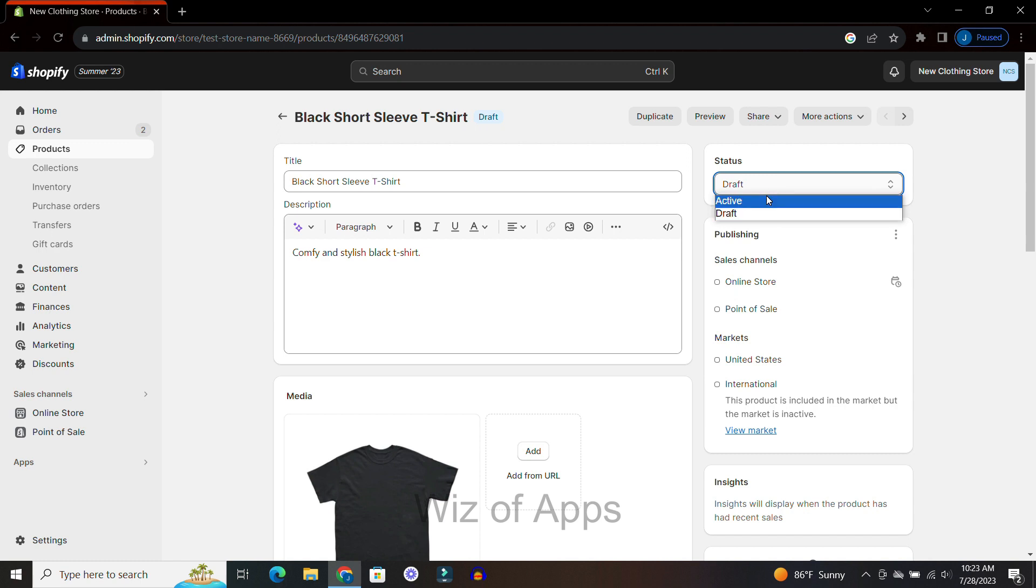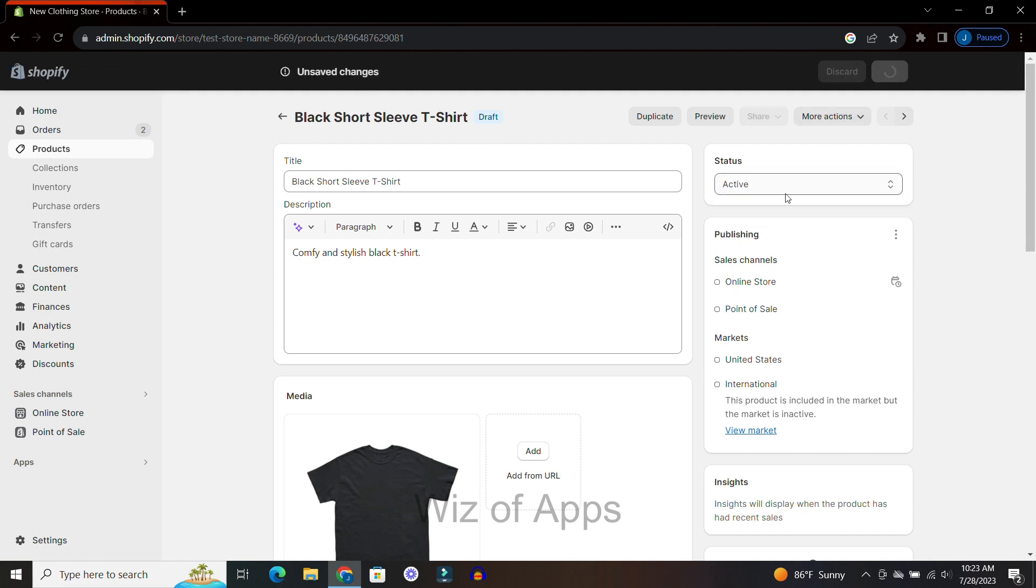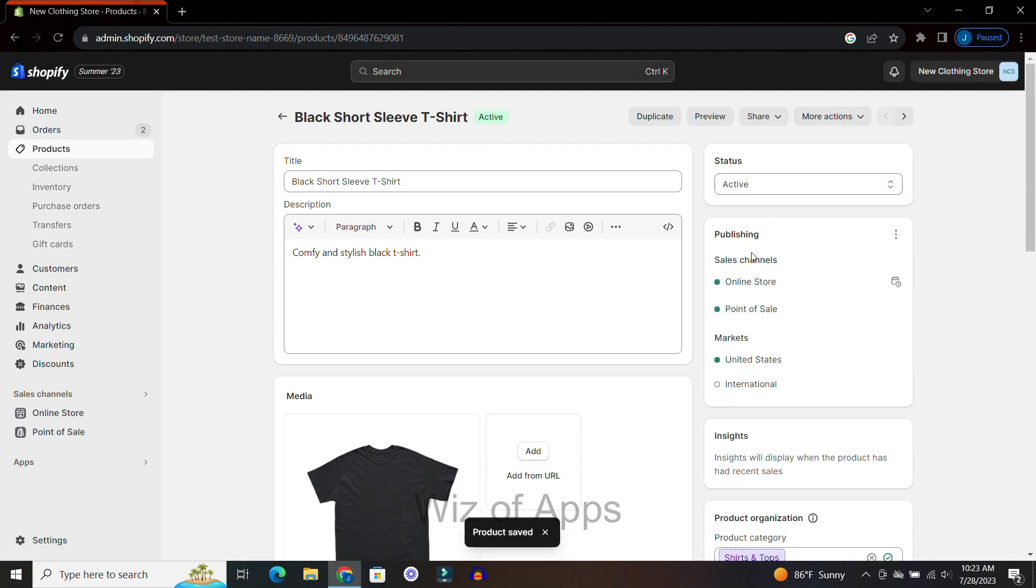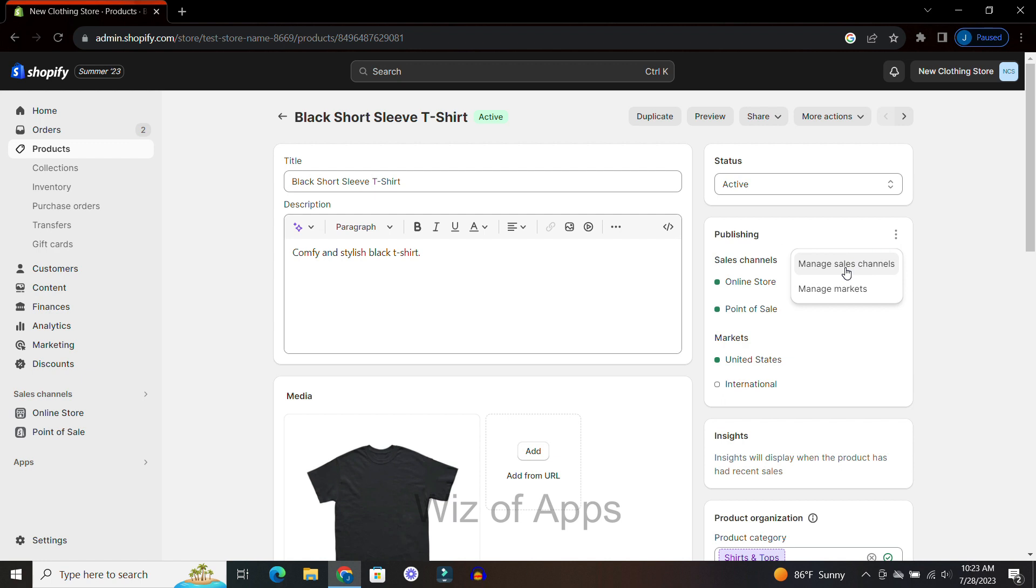I'm going to change that back real quick. Down here, another way to change the publishing option is to go to these dots and manage your sales channels, so you can choose to hide it from here.